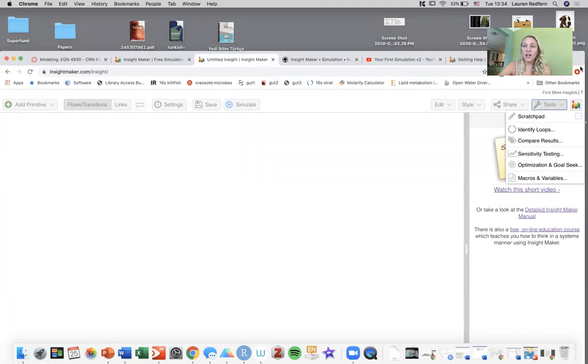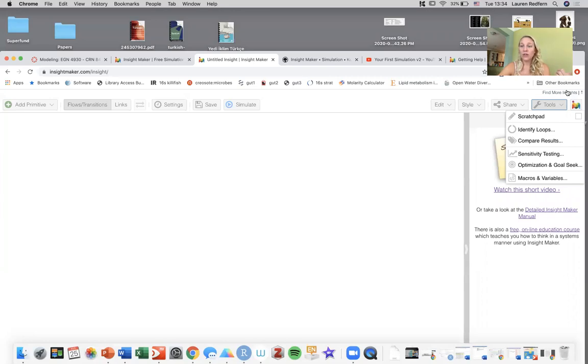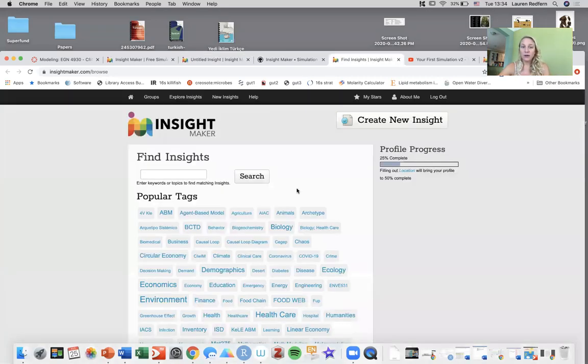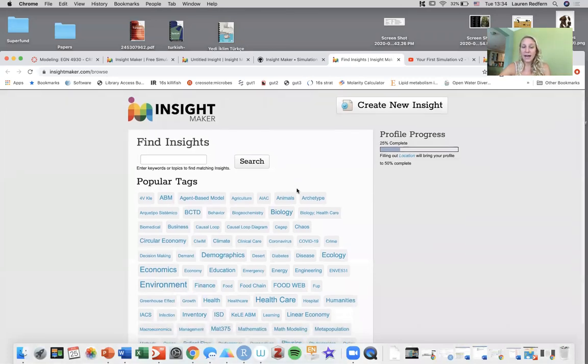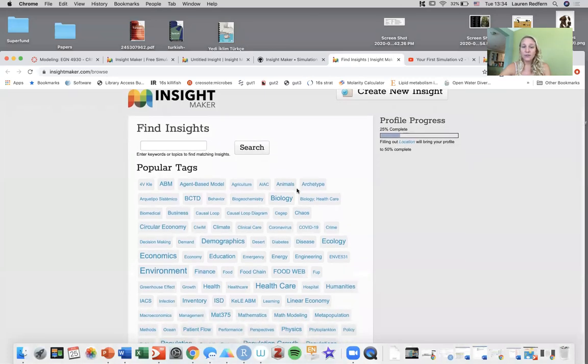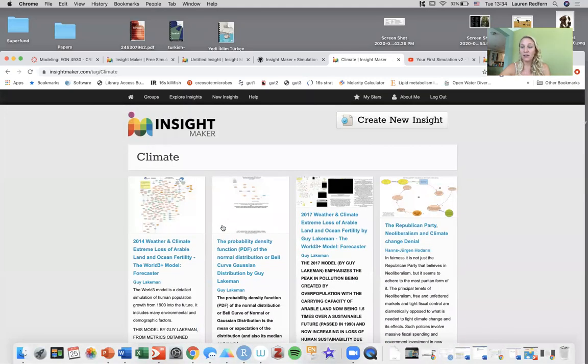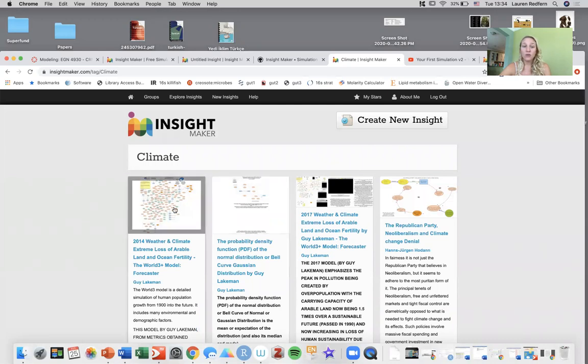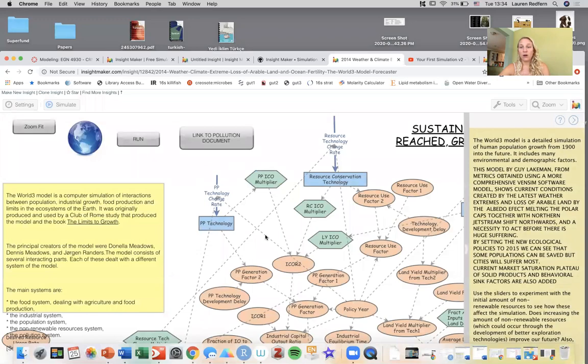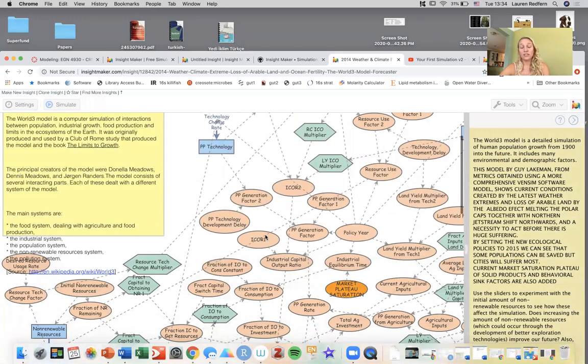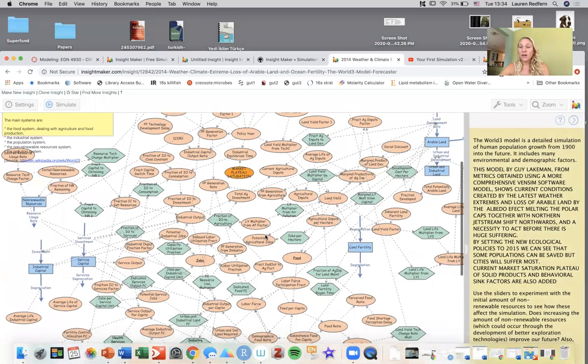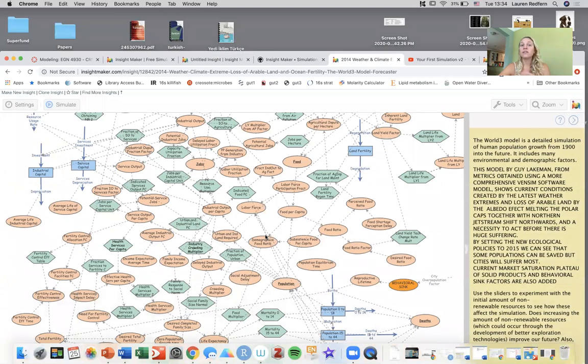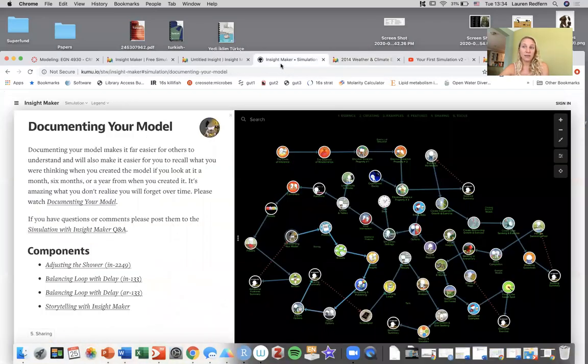If you want to find more insights, that'll link you to the InsightMaker examples. So find more insights, you can see that they're grouped based on their tag. If you're interested in climate you can look at all the InsightMaker models that are publicly available dealing with climate. 2014 weather and climate, extreme loss of arable land. You can see this is a pretty big model. You can look at other people's examples and that's one of the good things about InsightMaker being open source and publicly available.